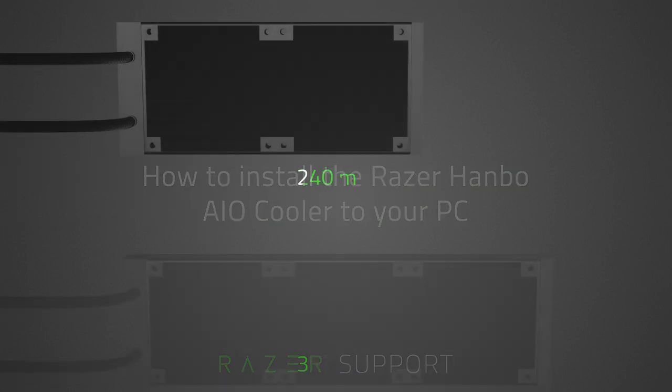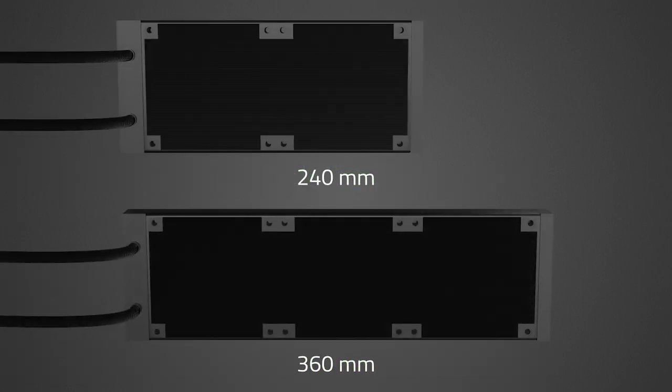First, ensure that the Razer Hanbo AIO cooler you have fits in your system. The Razer Hanbo comes with either a 240 millimeter or a 360 millimeter radiator, so get the one that best fits your PC case.